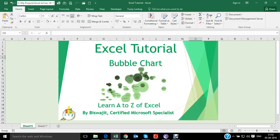Hey guys, welcome to my video on Excel tutorial. In this video, I will take you through bubble charts in Excel.